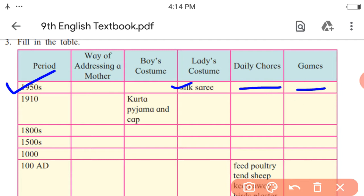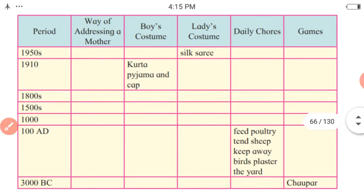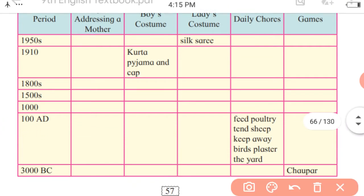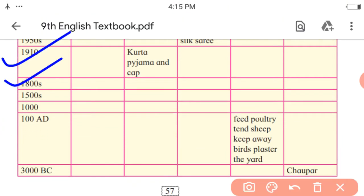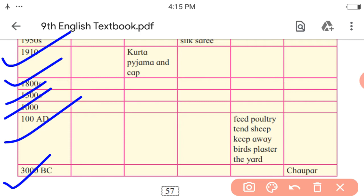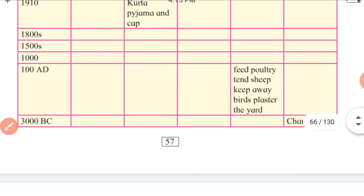No game is mentioned in the skit for the boy from 1950. In the same way, you have to write this information for the 1910 boy, 1800 boy, 1500, 1000, 100 A.D. (Anno Domini), and 3000 B.C. (Before Christian Era).